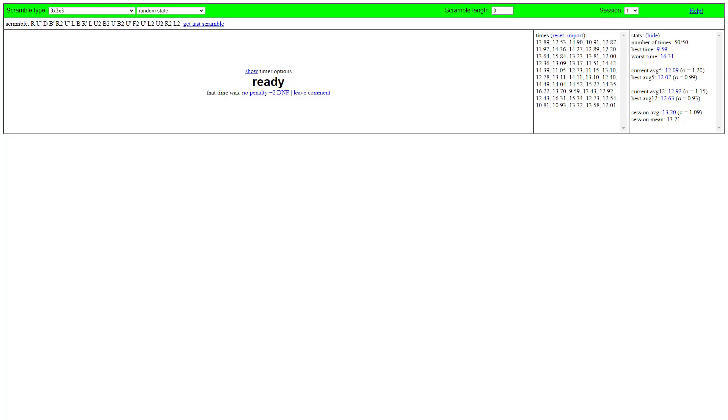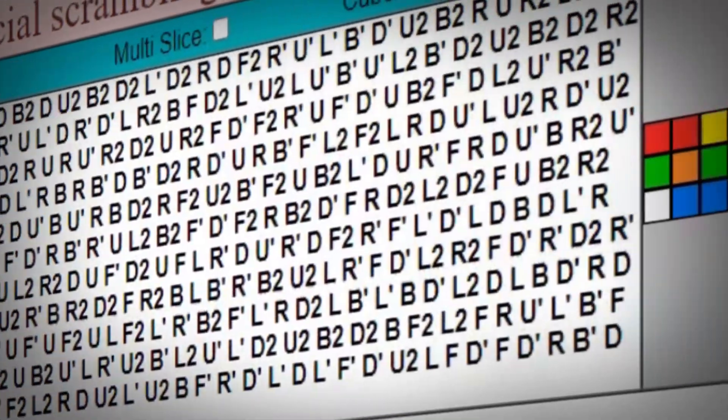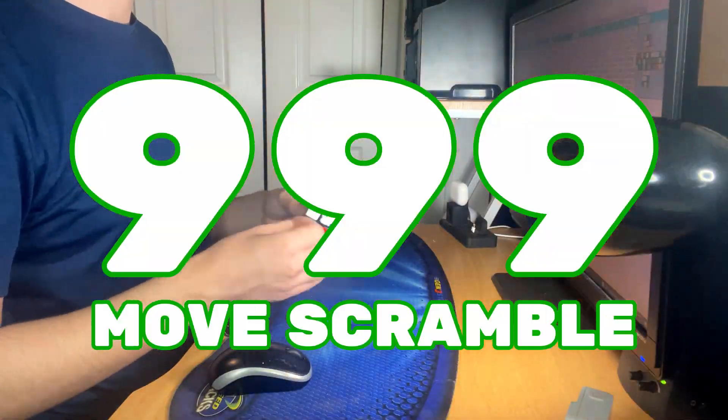I tested different cube timers to see if I got faster or slower times with a certain one. Watch until the end because I actually did a nearly thousand move scramble.